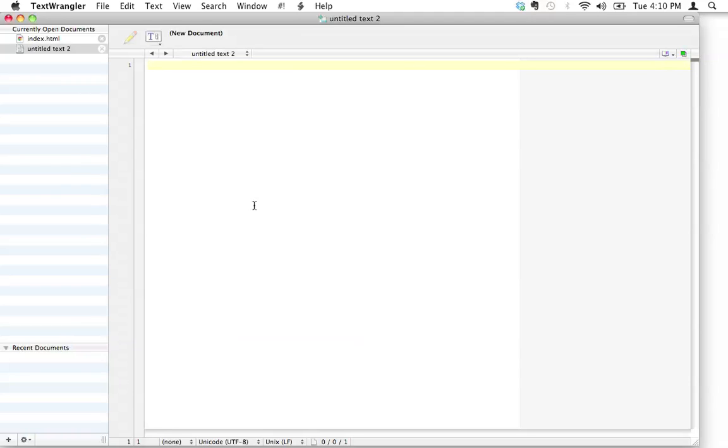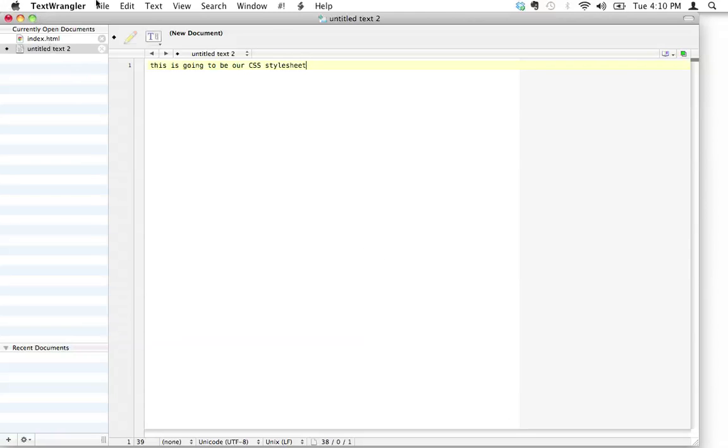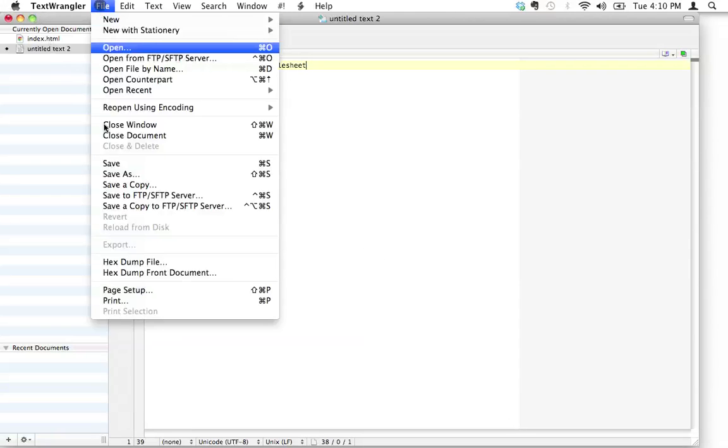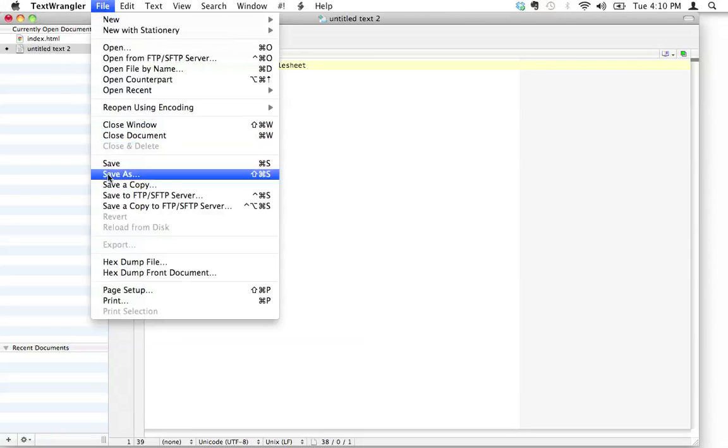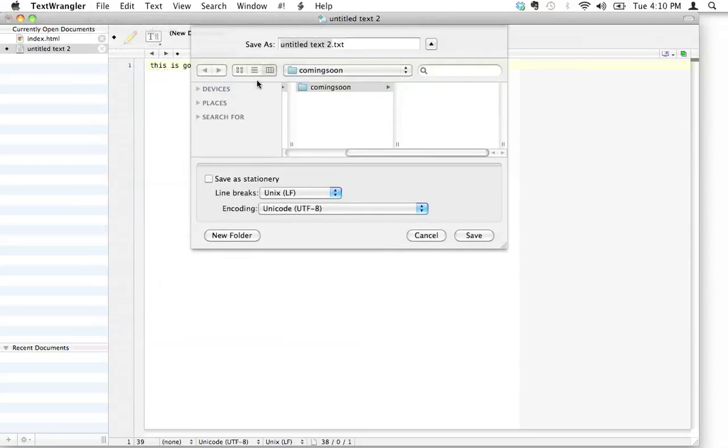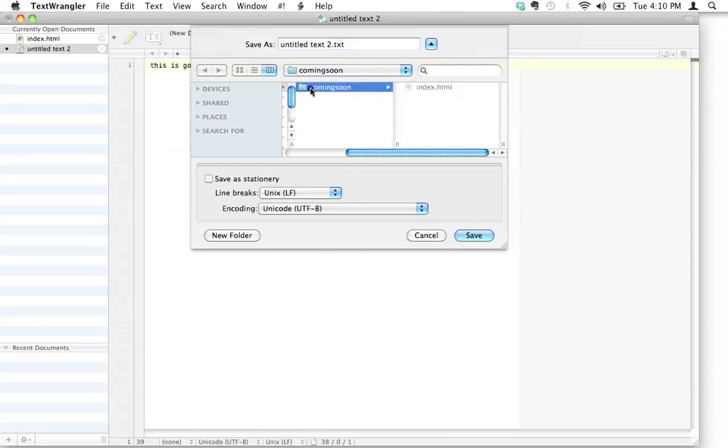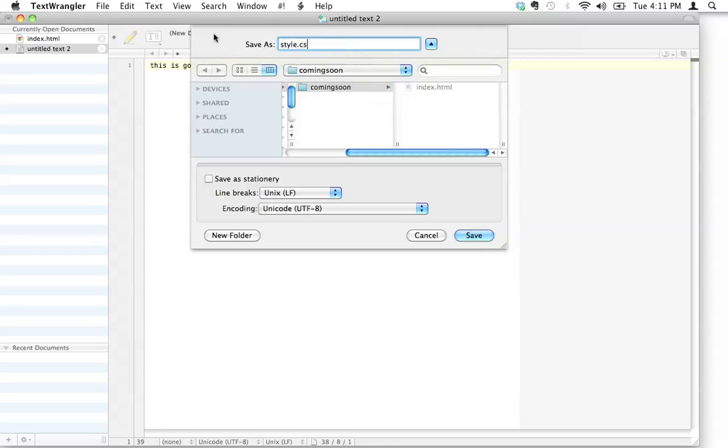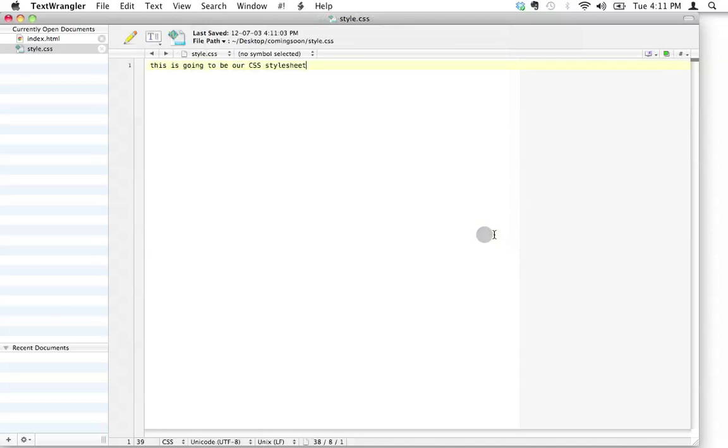So now this is going to be our CSS file, our CSS style sheet. I'm going to save this. I'm going to do save as. I'm going to save it in the same location as index.html, so still inside that coming soon folder. I'm going to call this style.css. Let's go ahead and save that.